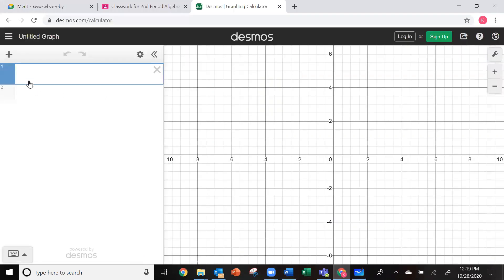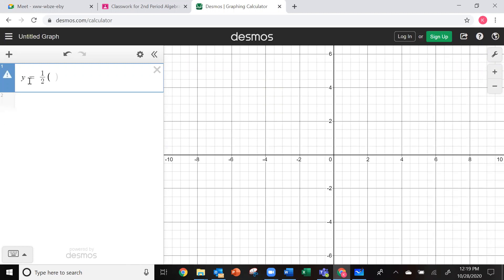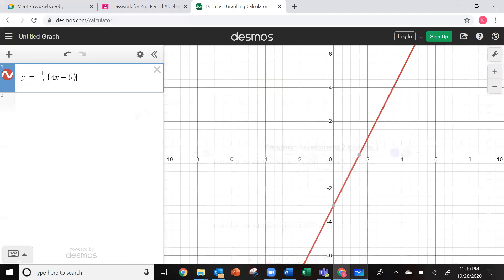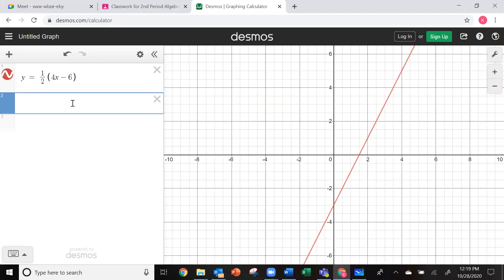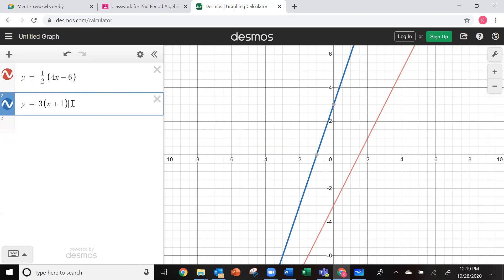You should have Desmos.com pulled up. I'm going to do y equals one half — arrow out of it — 4x minus 6. That was what was on the left-hand side. Then we're going to click below it and put what was on the right-hand side: y equals 3 times x plus 1, minus 4.